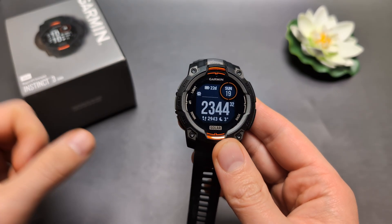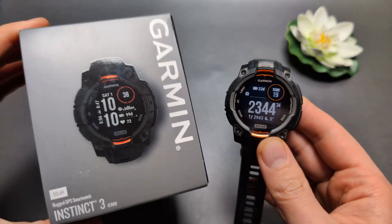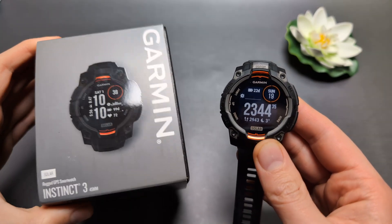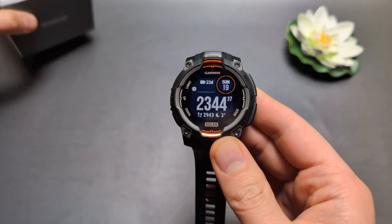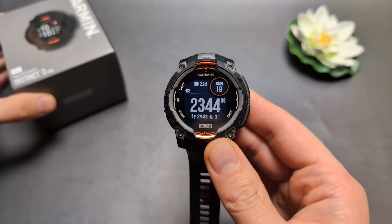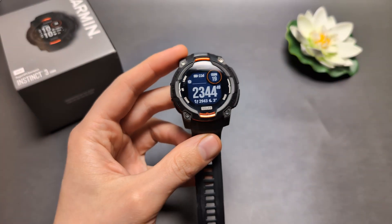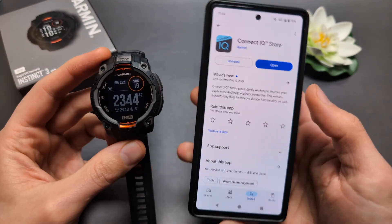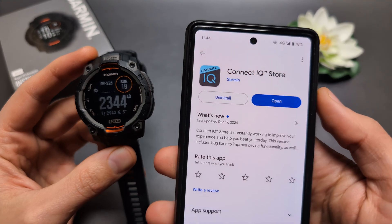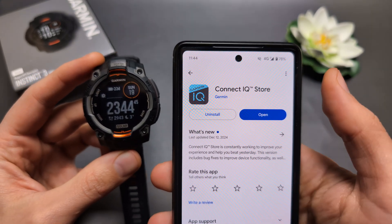Are you wondering if you can actually install additional applications and data fields on the Garmin Instinct 3? I have some very good news for you — on this watch we can actually do that. And to do this, we are going to go to the Connect IQ Store app.